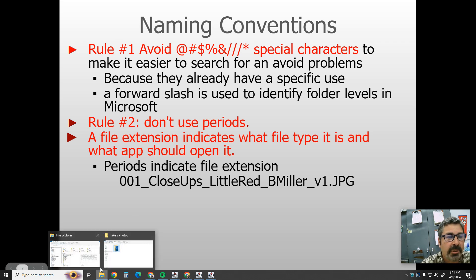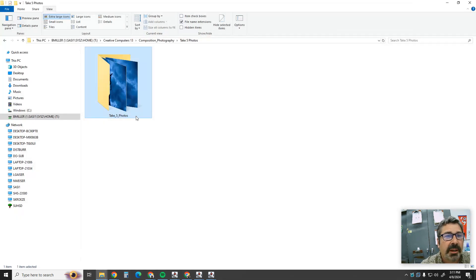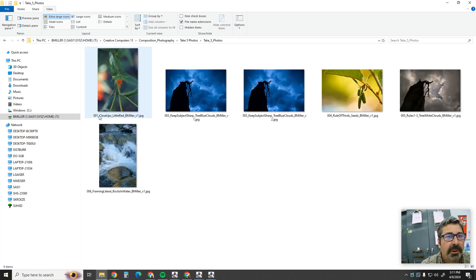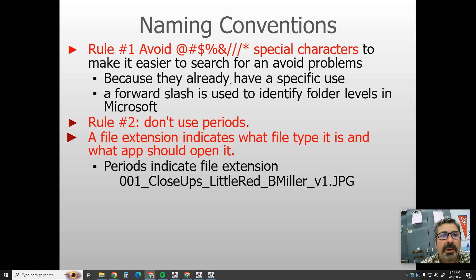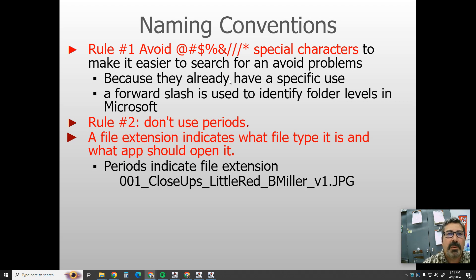Rule number one: avoid weird symbols. Whenever you have files, give them good names. Some symbols just don't work very well and make file names hard to read. Also, some symbols have special purposes — for example, the slash is how Windows identifies folders, so if you put that in a file name, you might confuse Windows. Avoid those weird symbols.